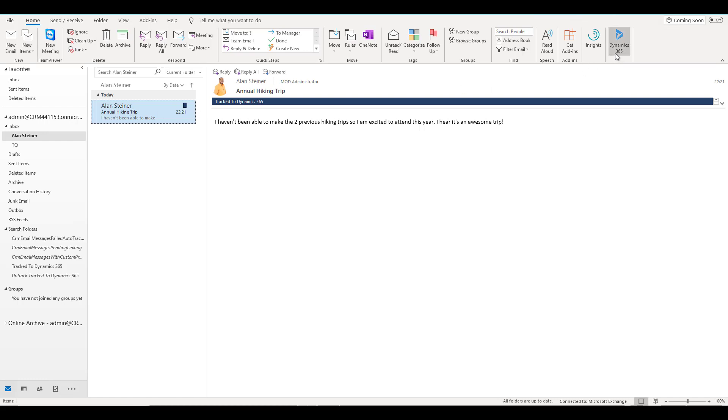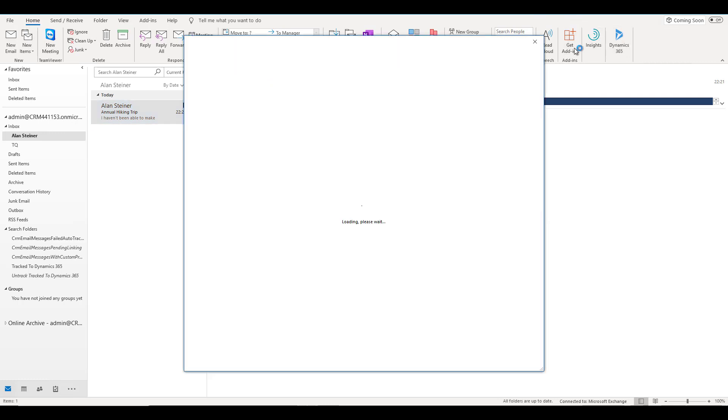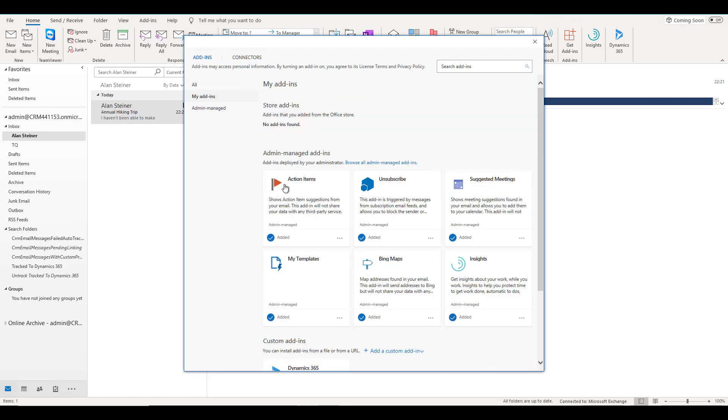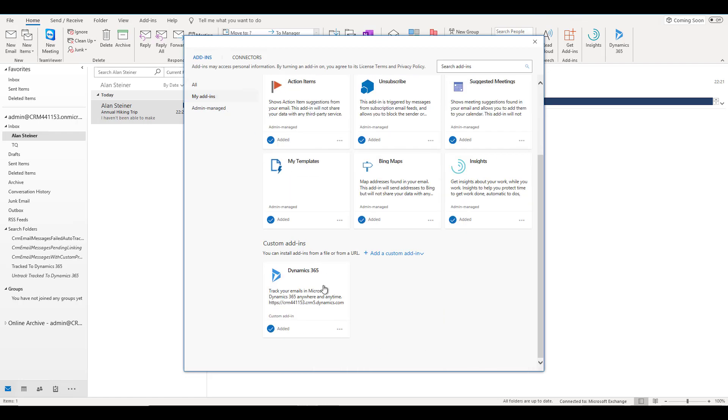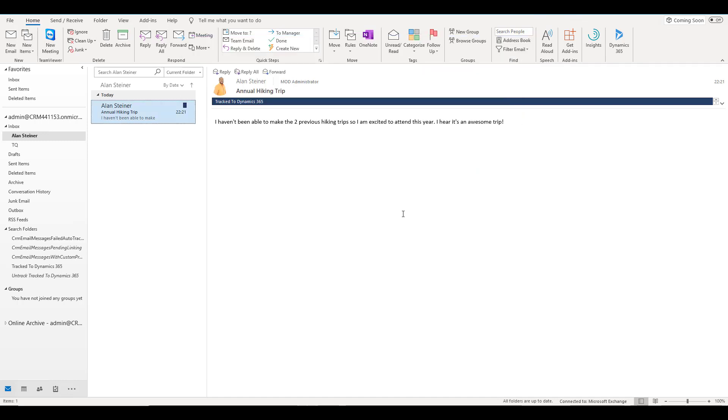If I select this mail, you can see that the add-in automatically shows up. The other way that you can get the add-in is click on get add-ins and go to my add-ins. You will see the custom add-ins that are available for you. You can select the Dynamics 365 app for Outlook from here as well. Once you have this add-in available, you can use this to track this email within Dynamics 365.